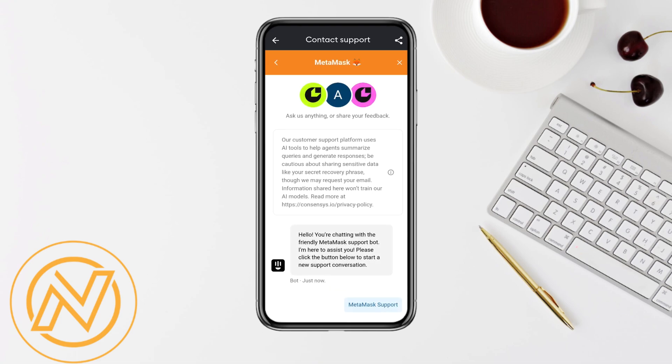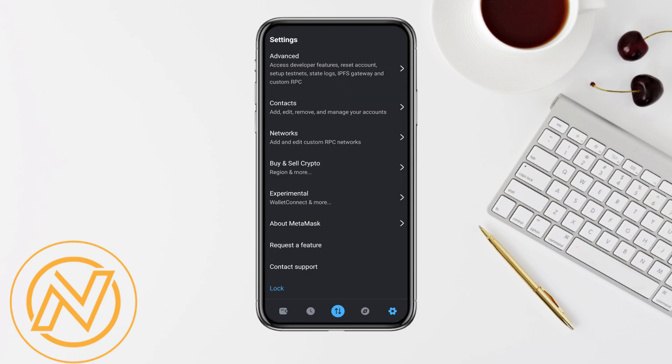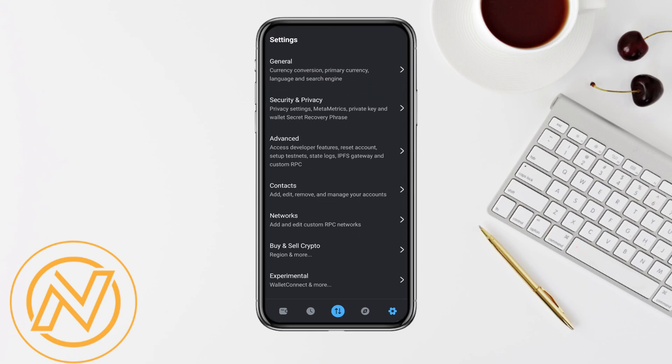Now start talking to the MetaMask contact support and tell them that you are facing some JSON RPC error in your MetaMask account. The MetaMask support team will respond and help you solve the particular error that you are facing. Hopefully, this should fix your account. Meanwhile, you should also